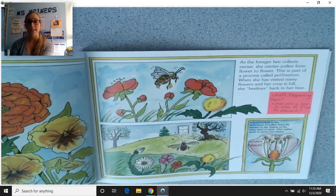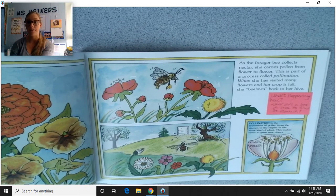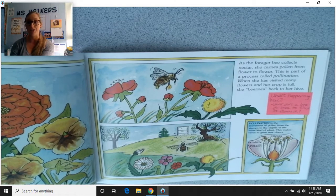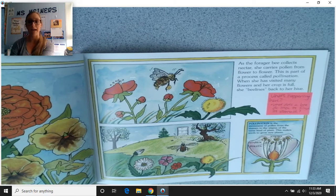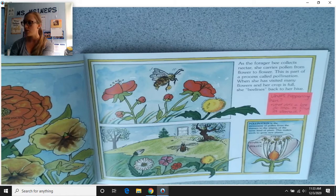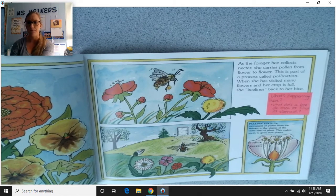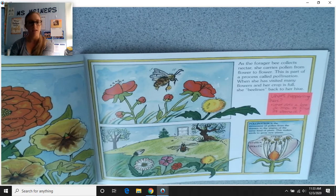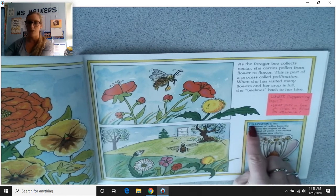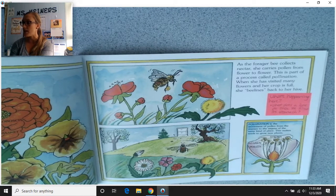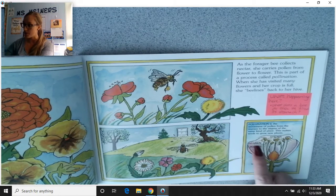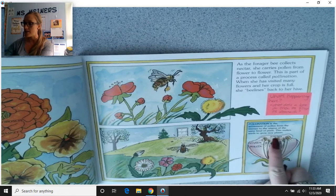As the forager bee collects nectar, she carries pollen from flower to flower — this is part of a process called pollination. When she has visited many flowers and her crop is full, she bee-lines back to her hive. Pollination is the movement of pollen from the stamen to the stigma of the same kind of plant, which makes seeds to grow new plants. We have the stamen, pollen, and stigma illustrated here.